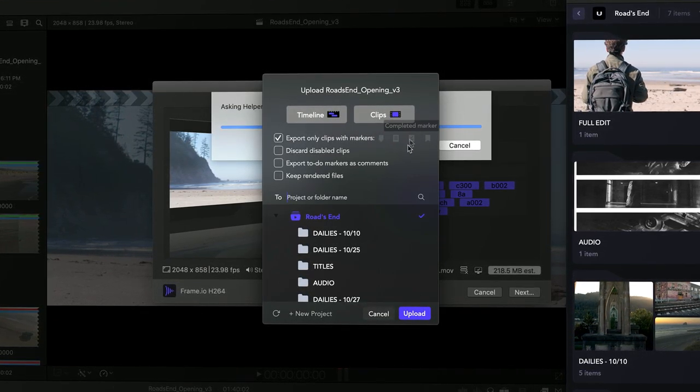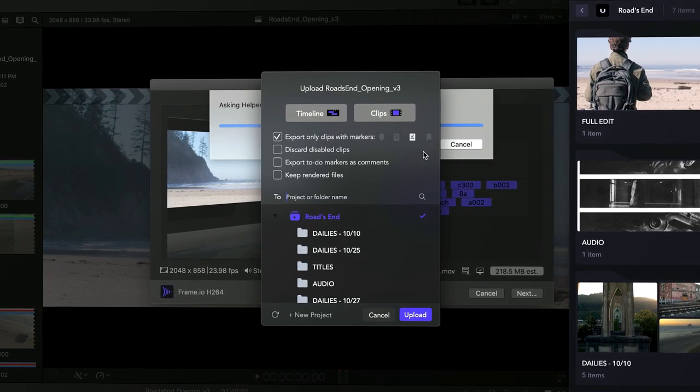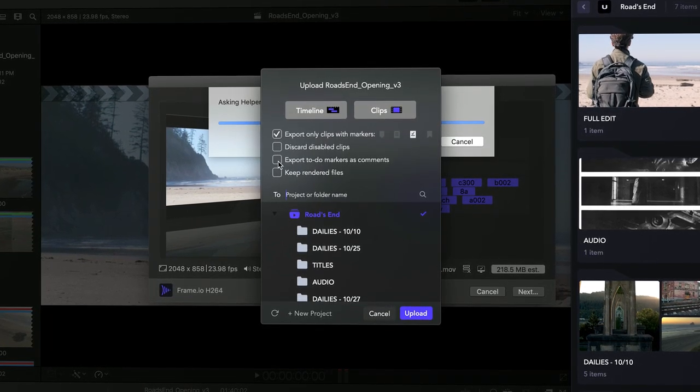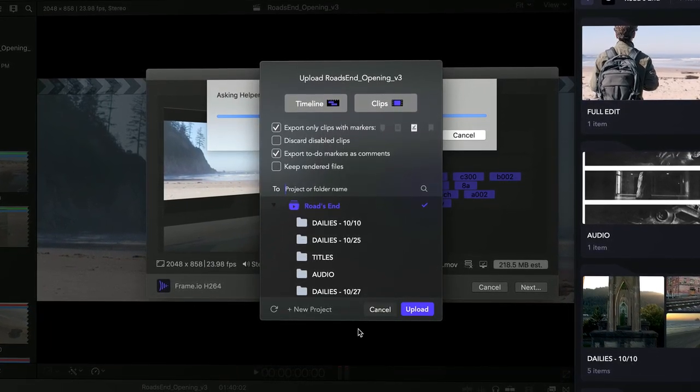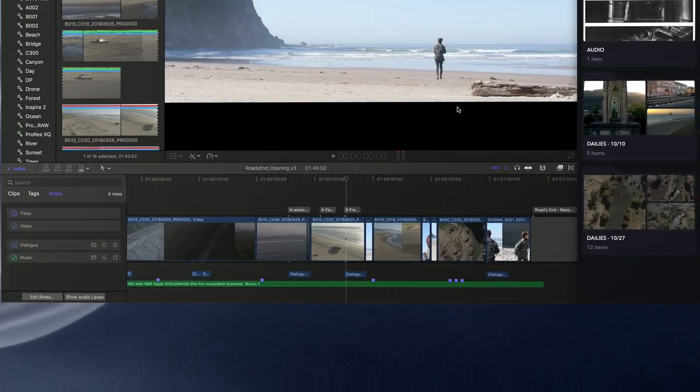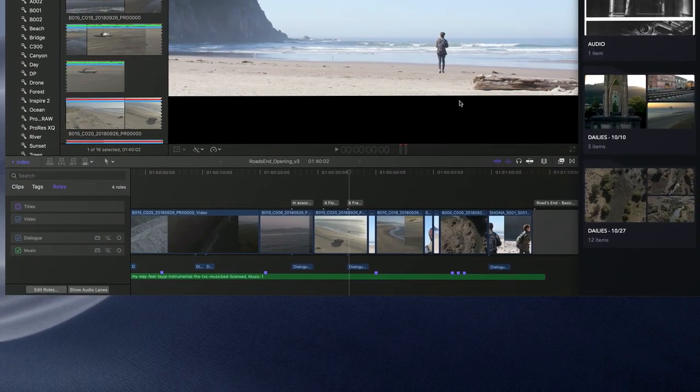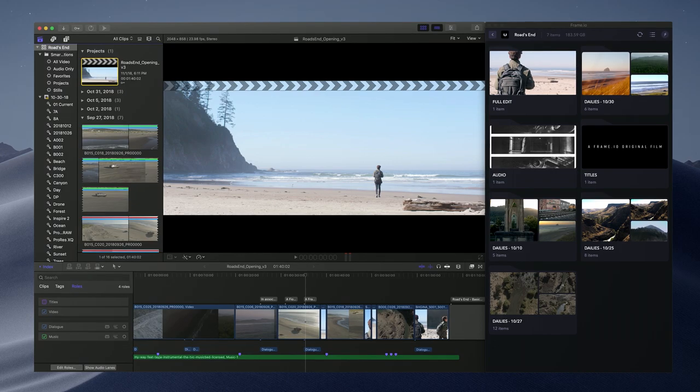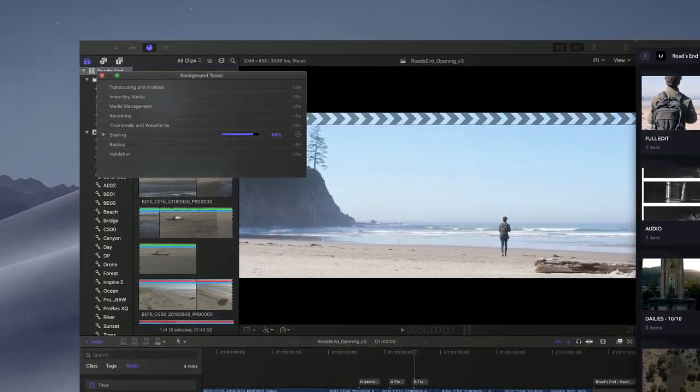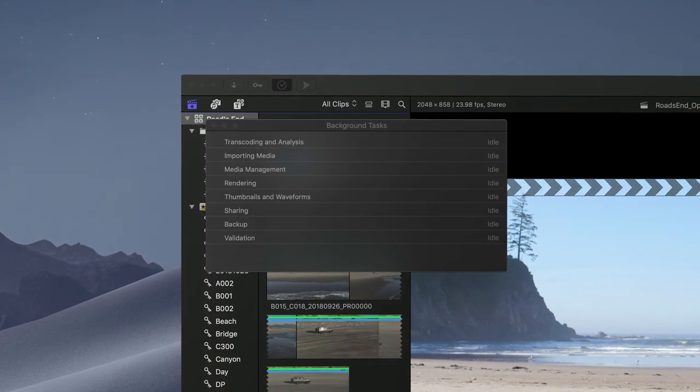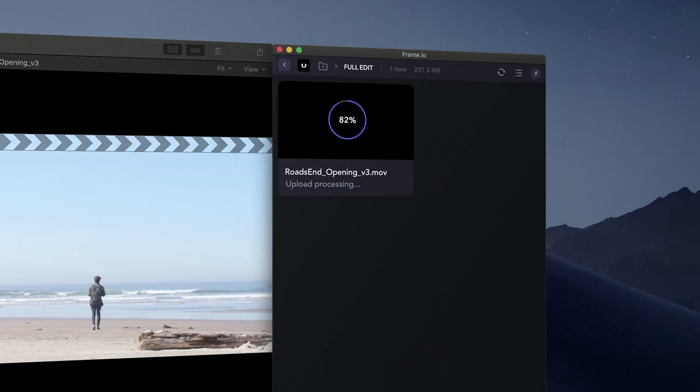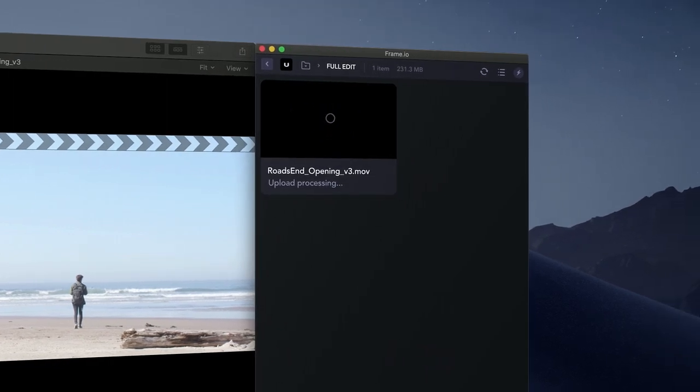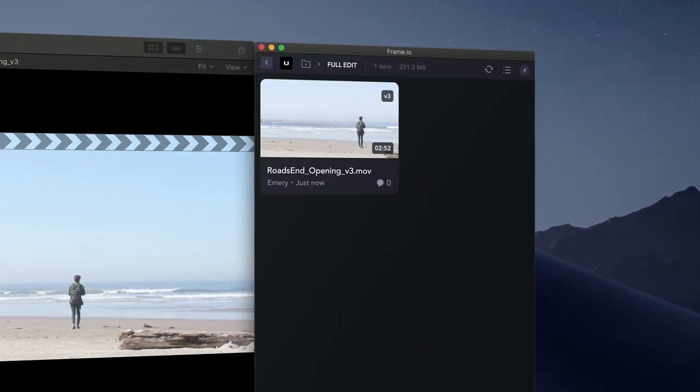If I choose clips, I can optionally upload only clips with markers and choose from a variety of marker types. I can also convert any existing timeline markers to comments upon upload, so if I've already noted everything I want to communicate in the timeline, I won't have to repeat that work in Frame.io. Final Cut Pro will render in the background and use our accelerated, secure, and indestructible uploader.